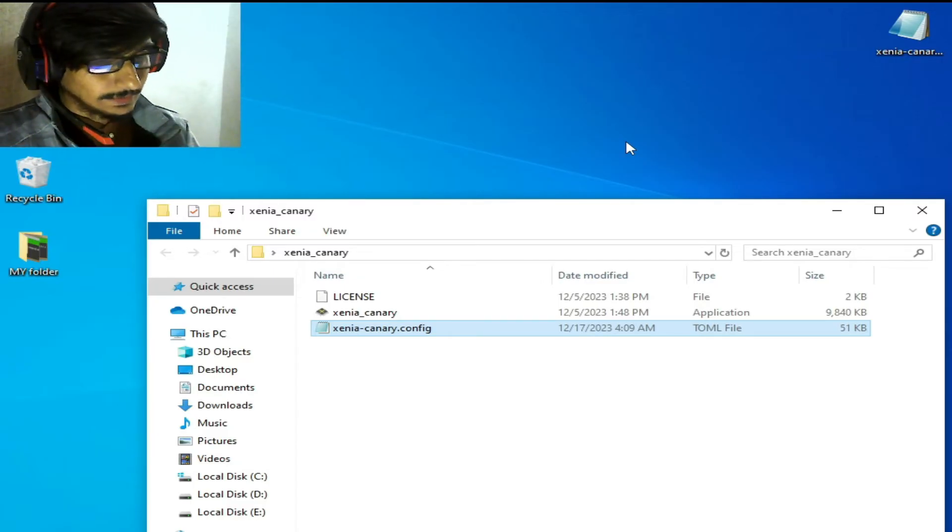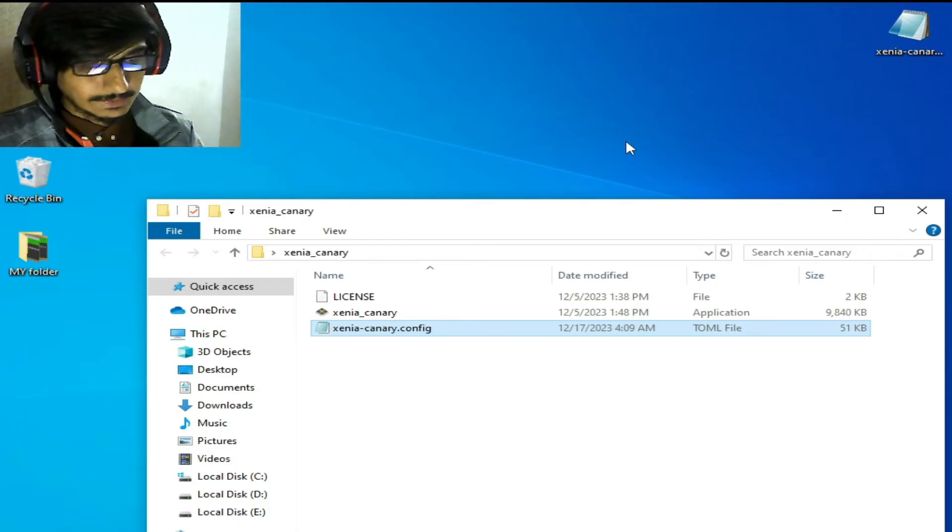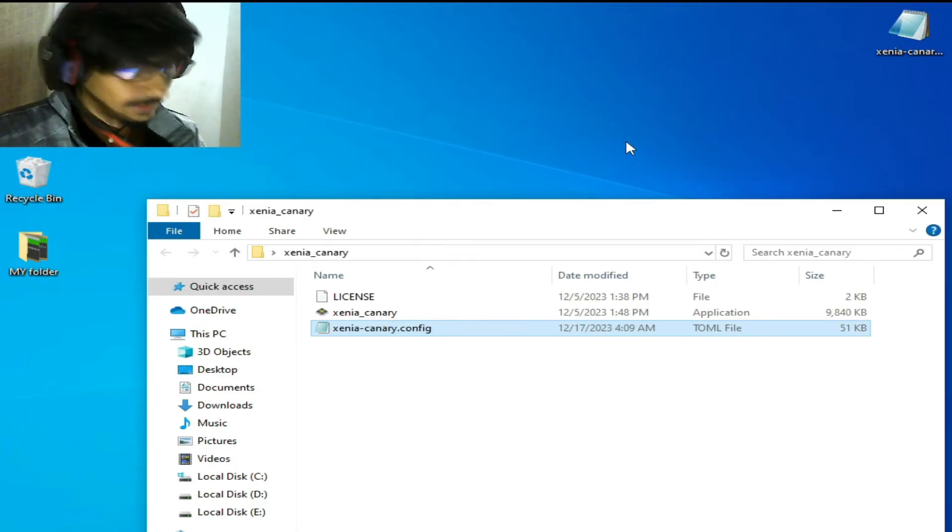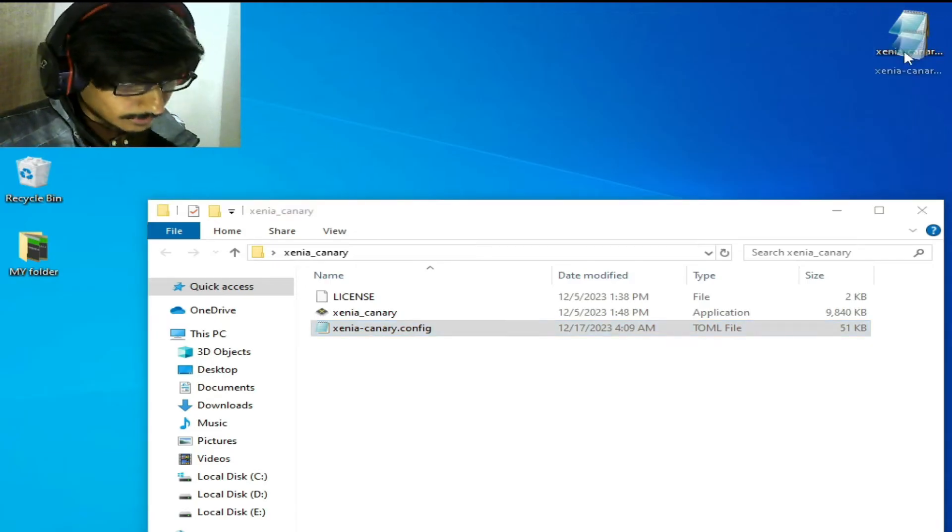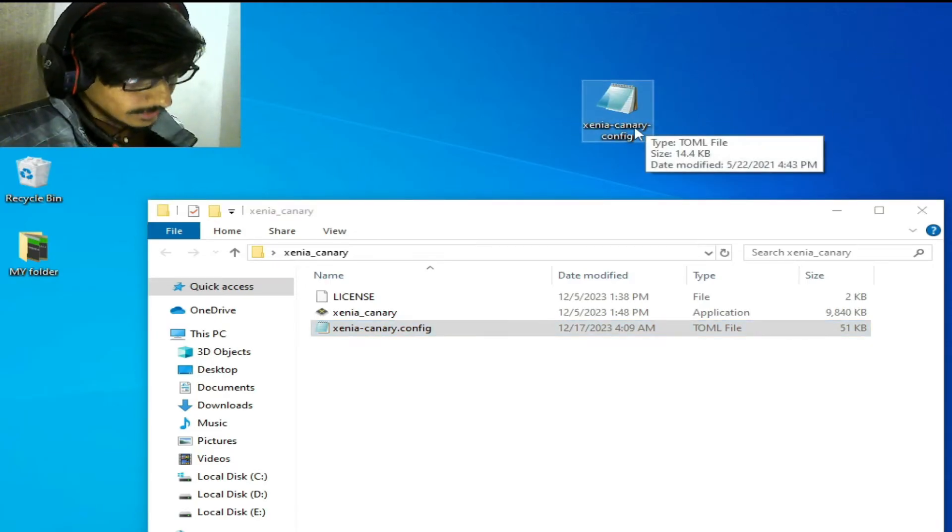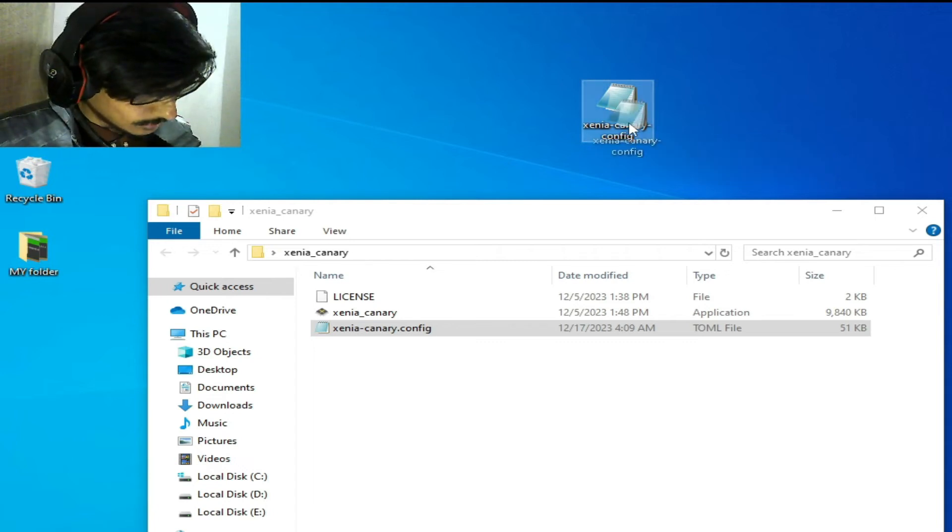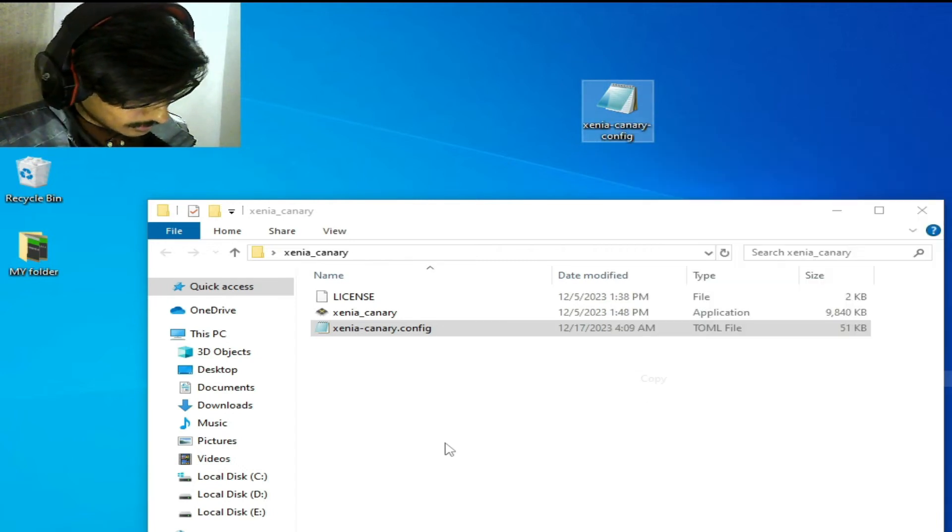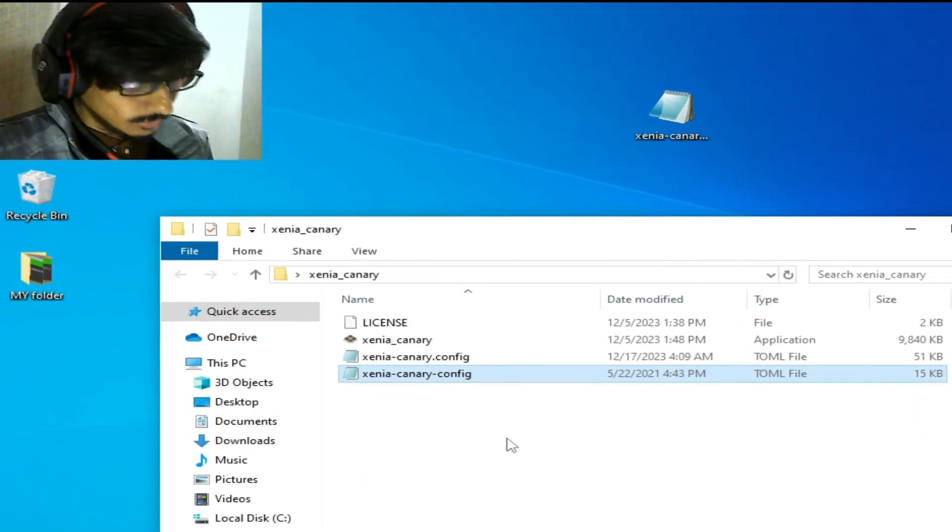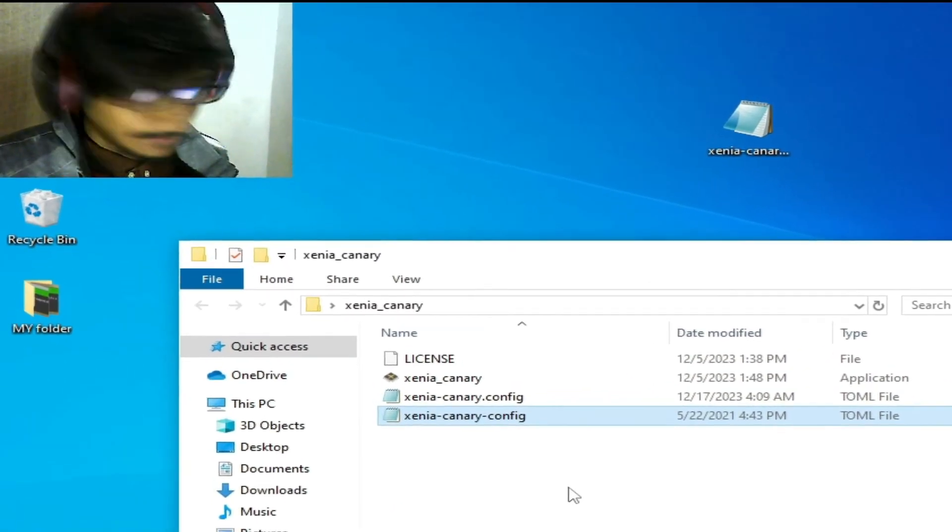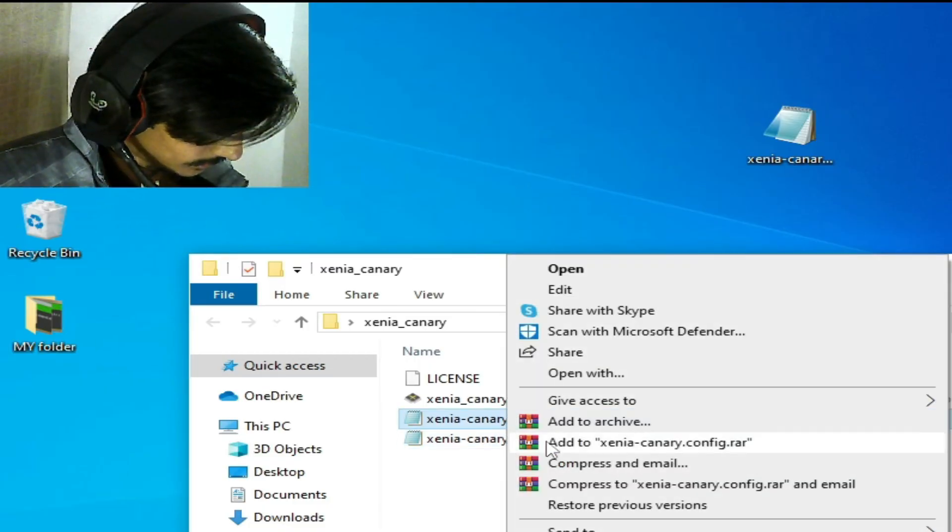I have another Xenia Canary configuration file. This is the new one. Copy and paste it into your Xenia directory. Now we need to delete the old TOML file.